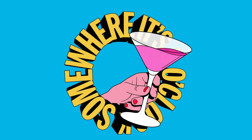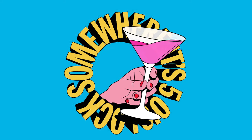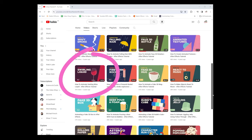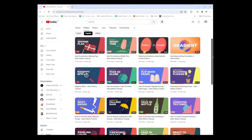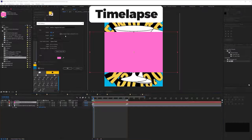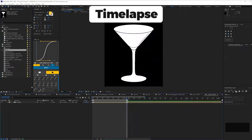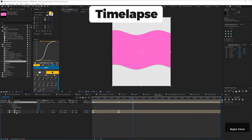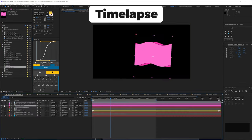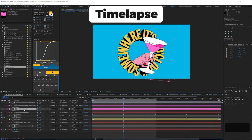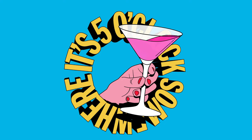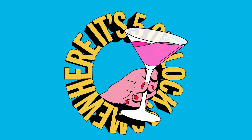The moving liquid is simple, and I lifted the technique from a tutorial by Oliver Randolph. It's pretty much just the wave warp effect, offset on two layers. Then I added a stroke using layer styles.